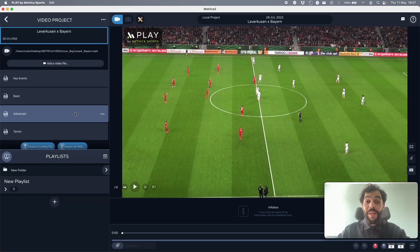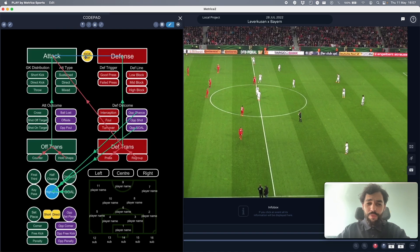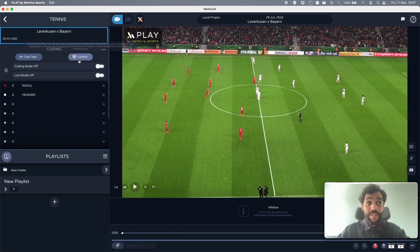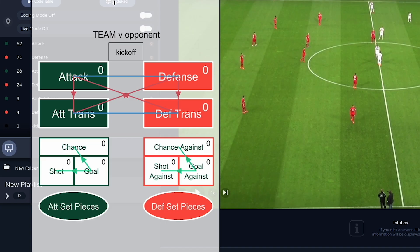Hey everyone, I hope you're doing good. My name is Joel and I'm going to show you how to build your own coding window with Metrica Sports' advanced coding platform, CodePad. You can use CodePad for live or post-game analysis to get your individual or collective events recorded. CodePad is great for any sport — like tennis for example. You can get in touch with us if you want more templates; we have a lot of them available besides football.